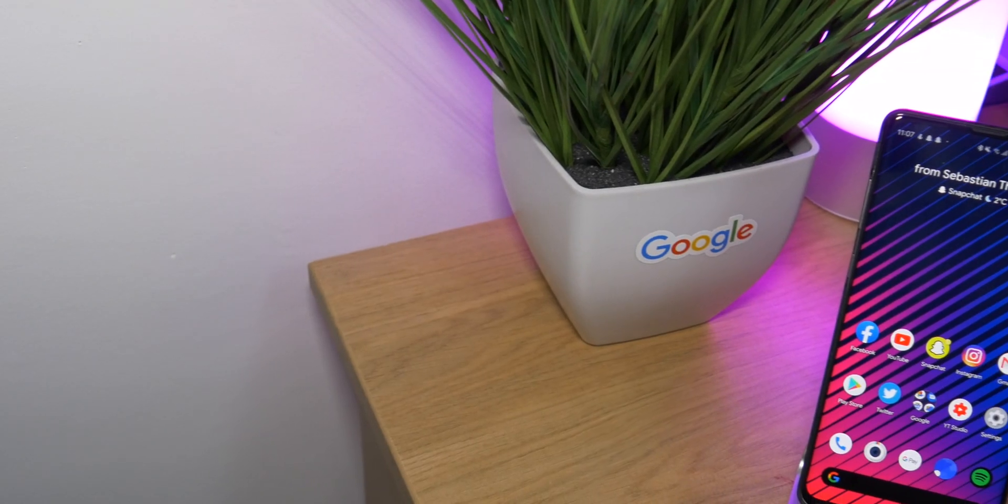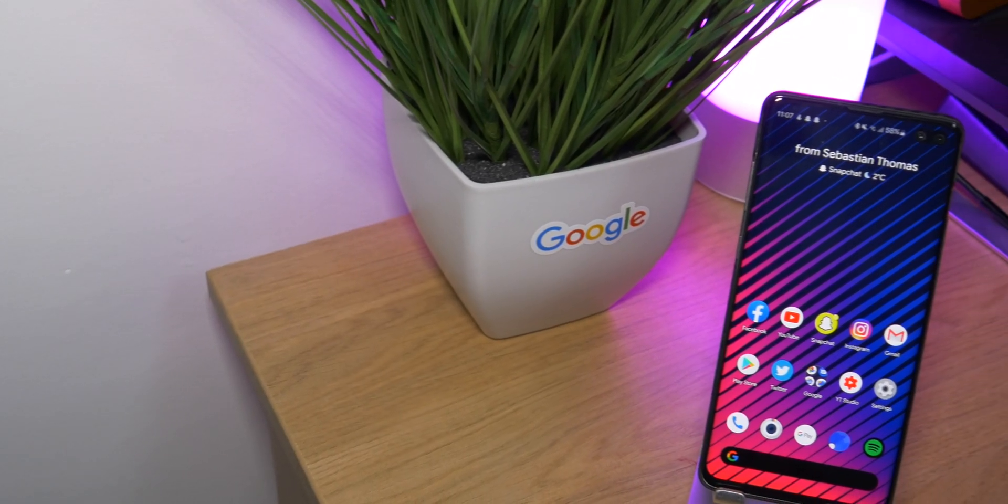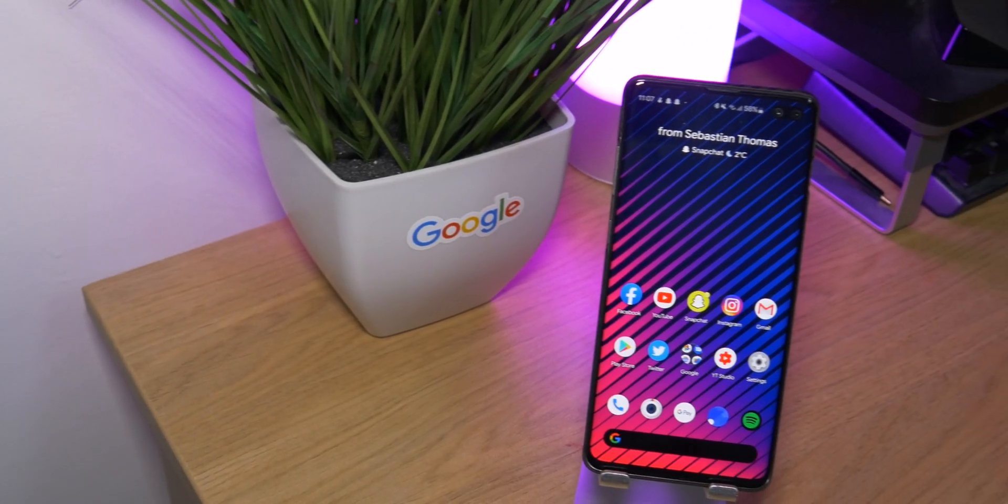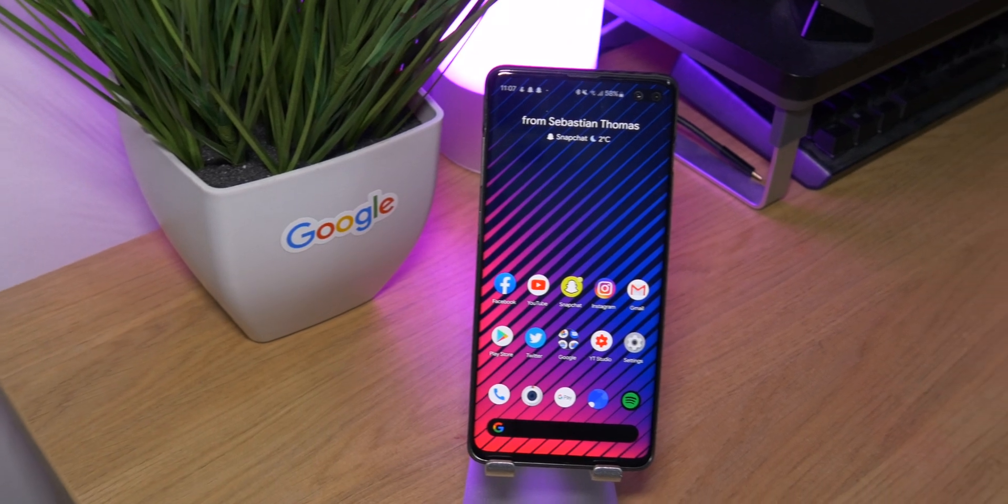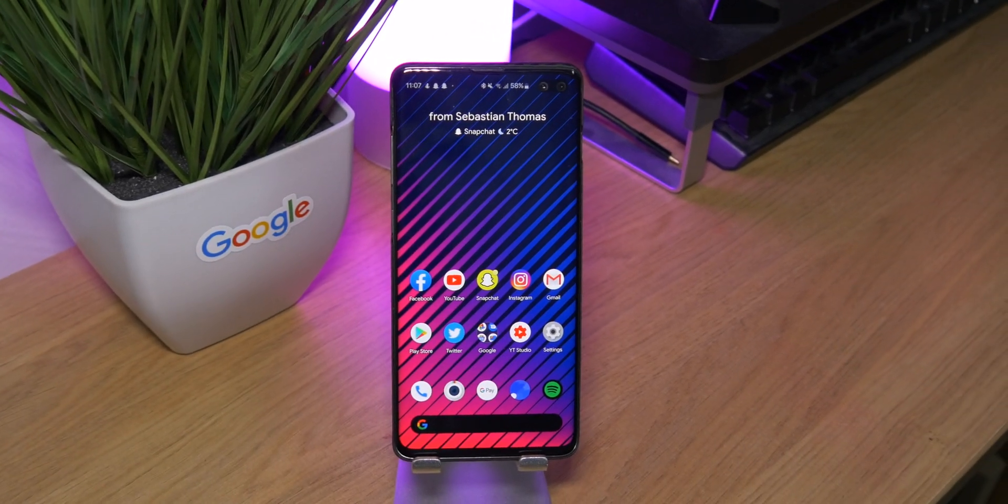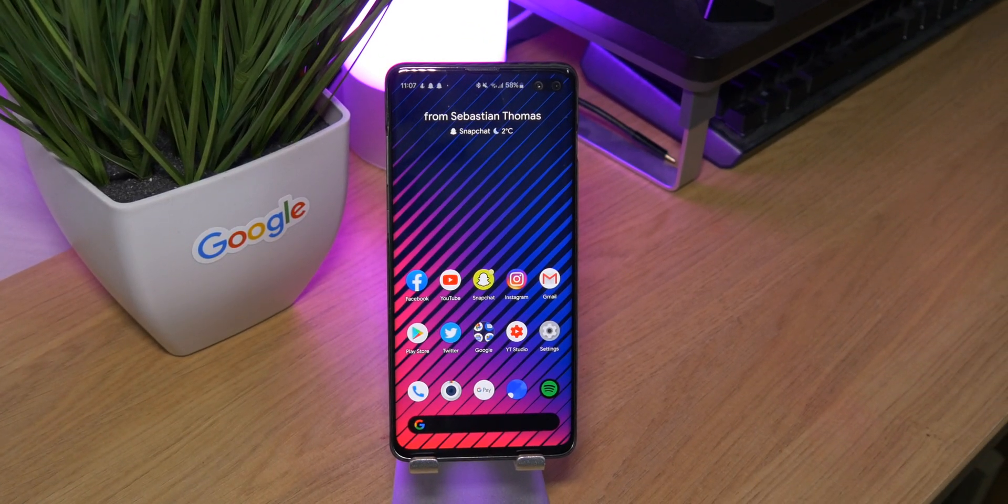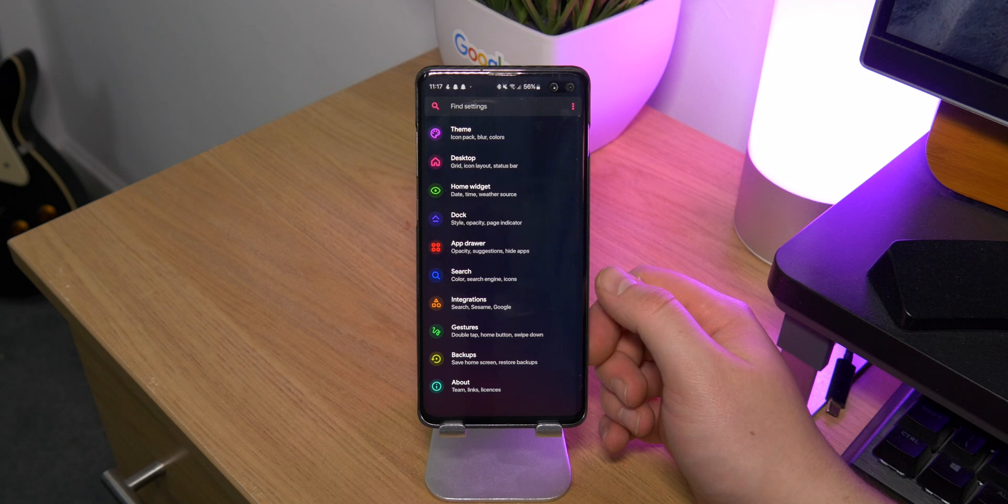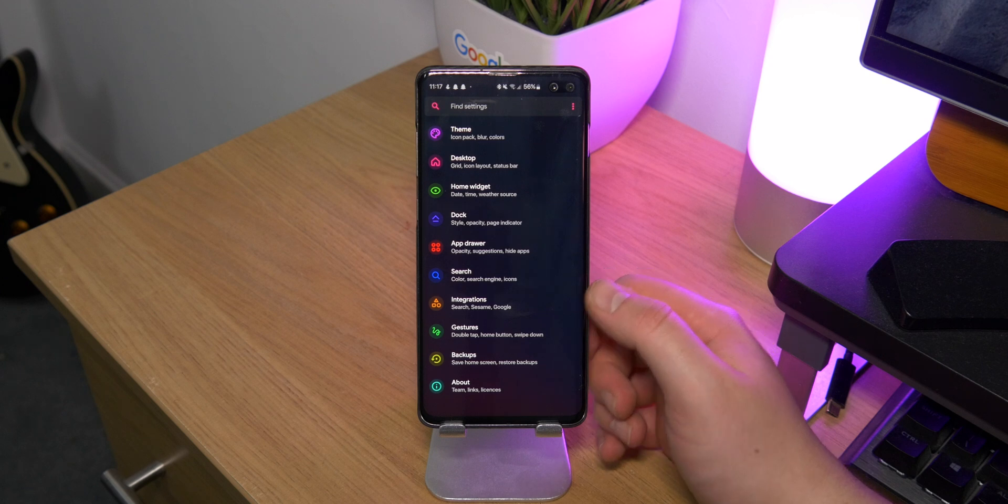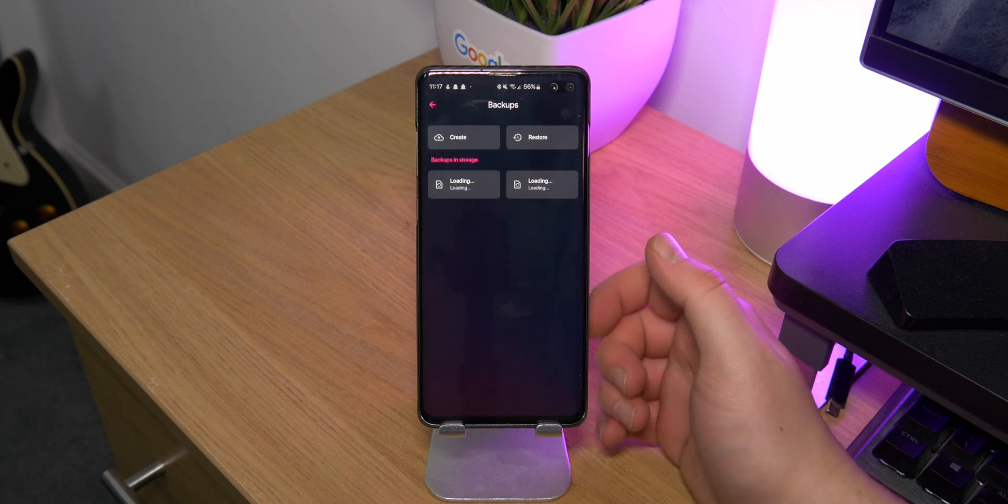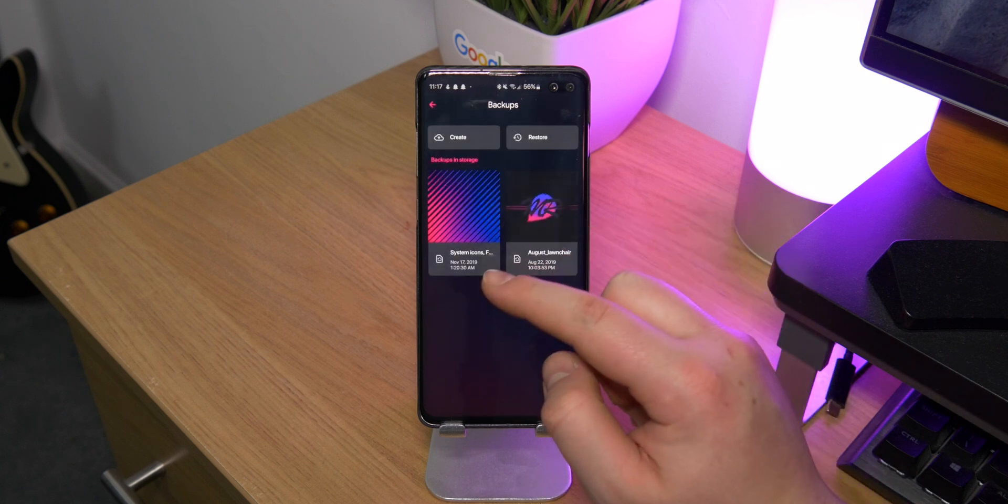Lawnchair is a really cool launcher that's based on the Pixel and it's very customizable, lots of options and things to tweak. Honestly, my experience with it has been buttery smooth, and so I think I've made that whole sort of step from Nova Launcher over to Lawnchair.